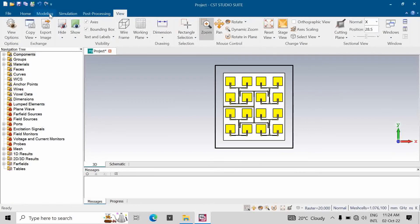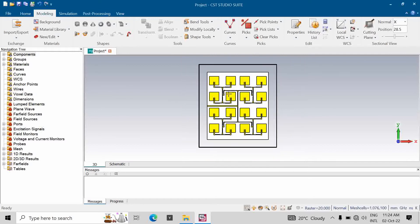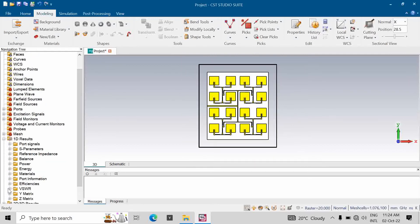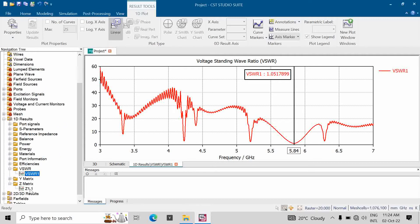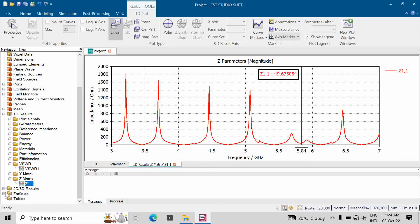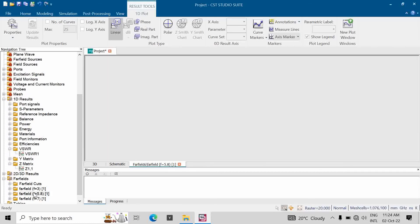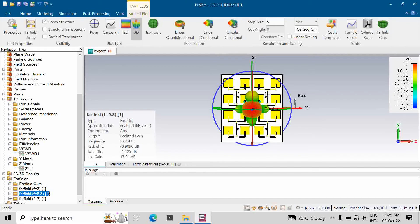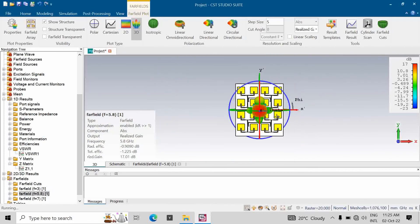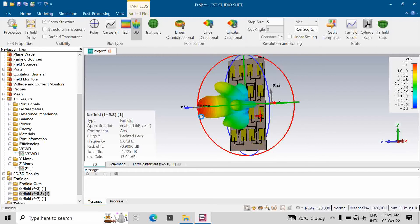The file has been simulated. We'll check the VSWR first — it has a minimum of 1.05 at 5.84 GHz, which we can assume as 5.8 GHz. The impedance is 49.6 ohms, which is nearly 50 ohms. Looking at the far-field gain in the 3D pattern, the realized gain is coming out to be approximately 17.01 dB.